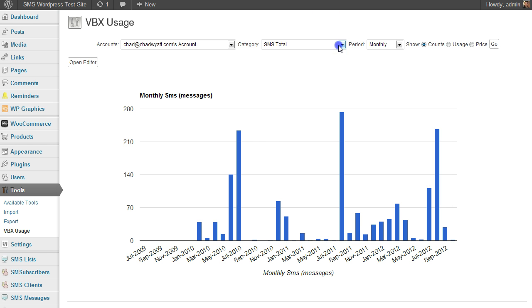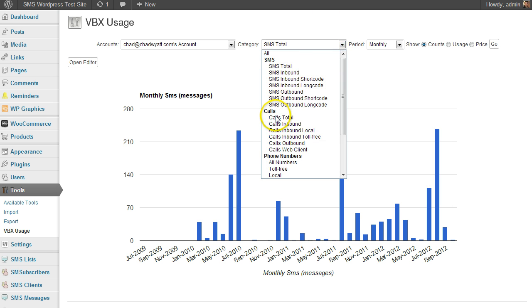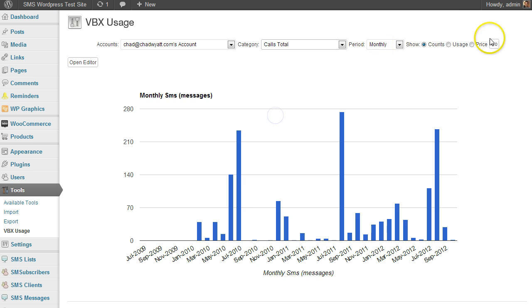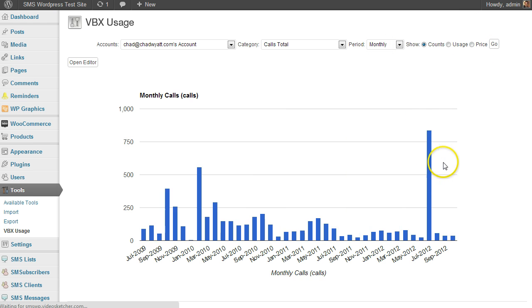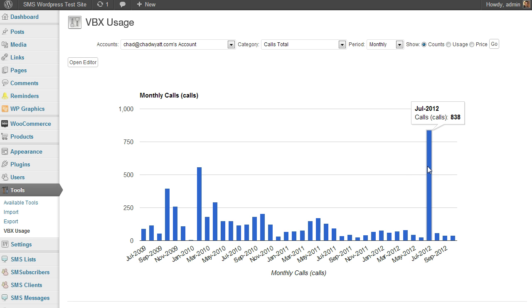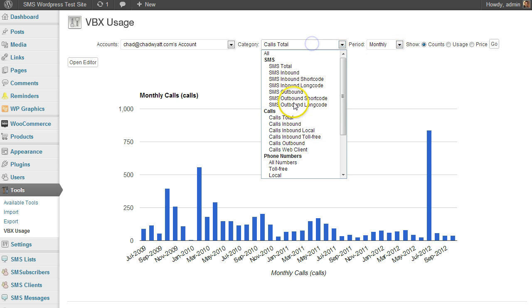Now if I go to something like calls, I can see the number of calls. So in July, 838 phone calls in and out. I could decide, well, I only want to look at the inbound or the outbound or whatever.